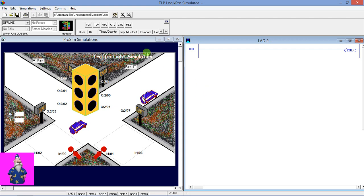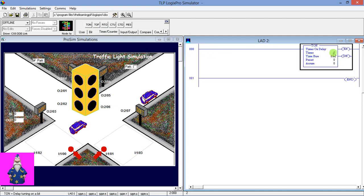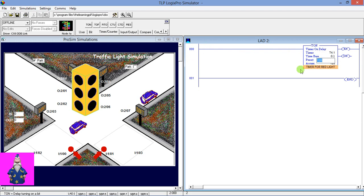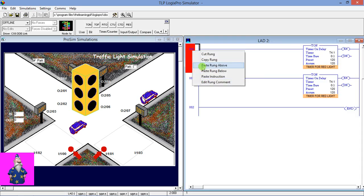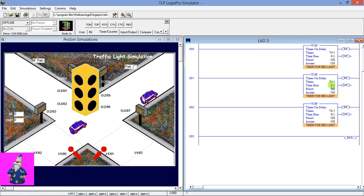Back to our topic — we are going to use a T-ON timer for this. We'll use three timers. Simply give the address T4:1 — this timer is for the red light. The timing is 12 seconds, so we give the value 120 because the time base value is 0.1. Next, copy this and paste three times because we are using three timers. Simply change the address. The next timer is 8 seconds, and the third timer, which is for amber light, is 4 seconds.